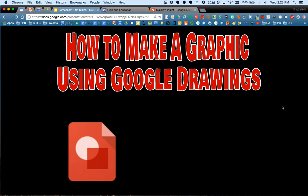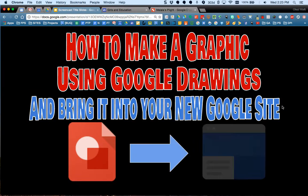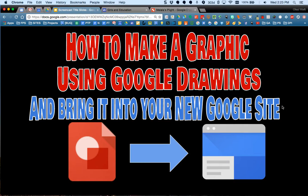Welcome to the screencast where I'm going to show you how to make a graphic using Google Drawings and then how to bring that graphic into your new Google site.